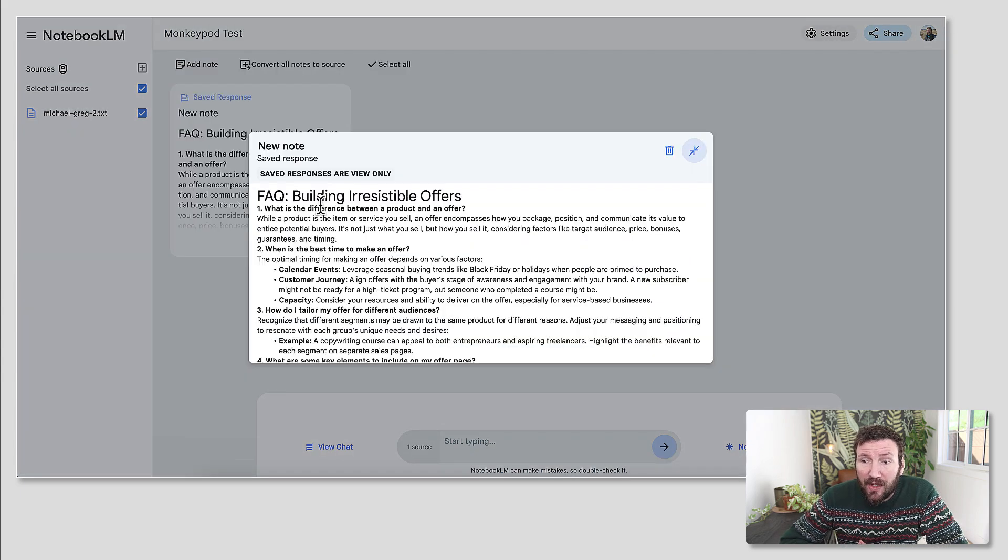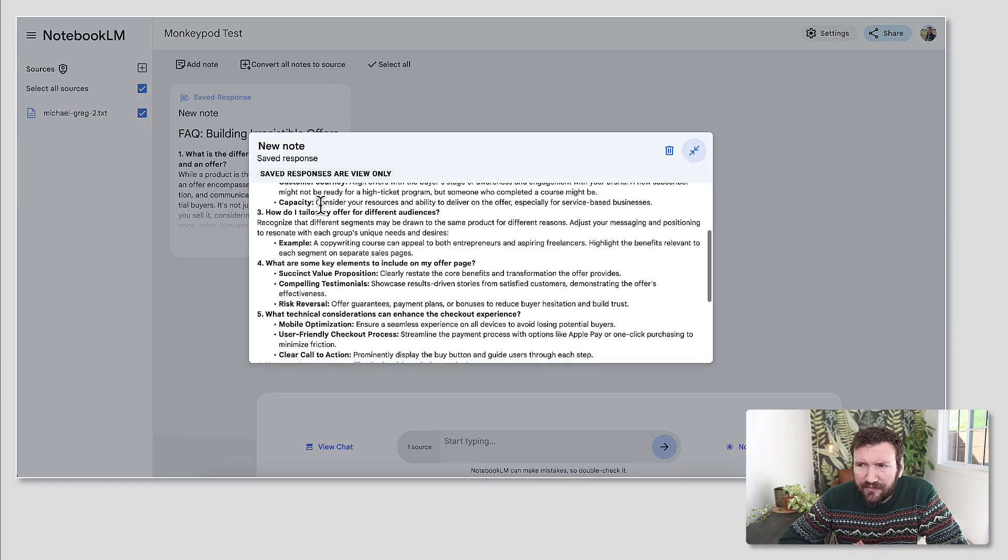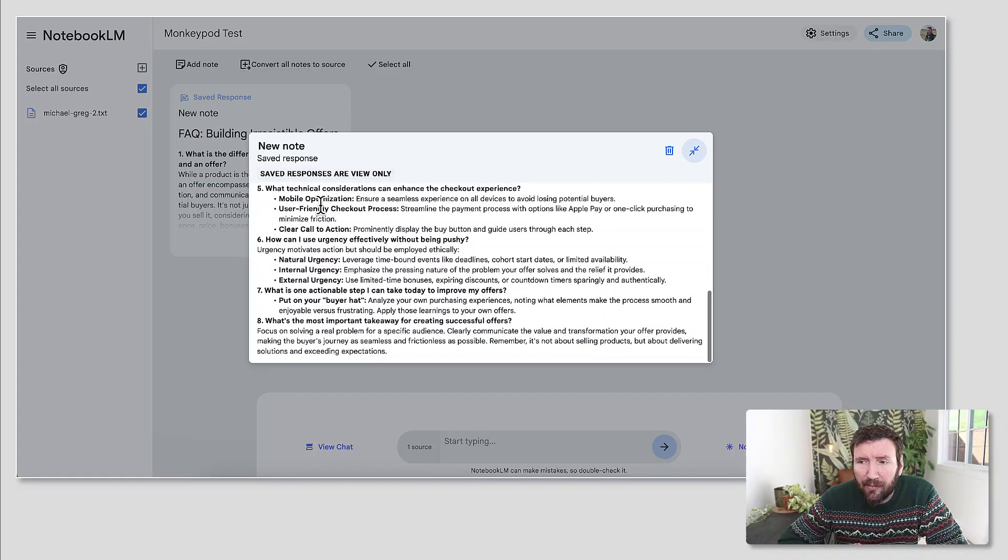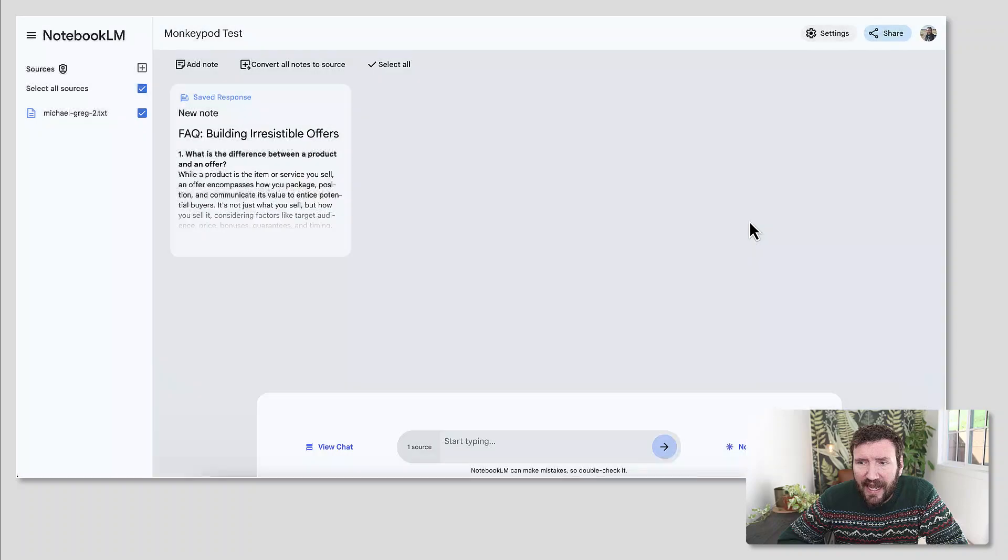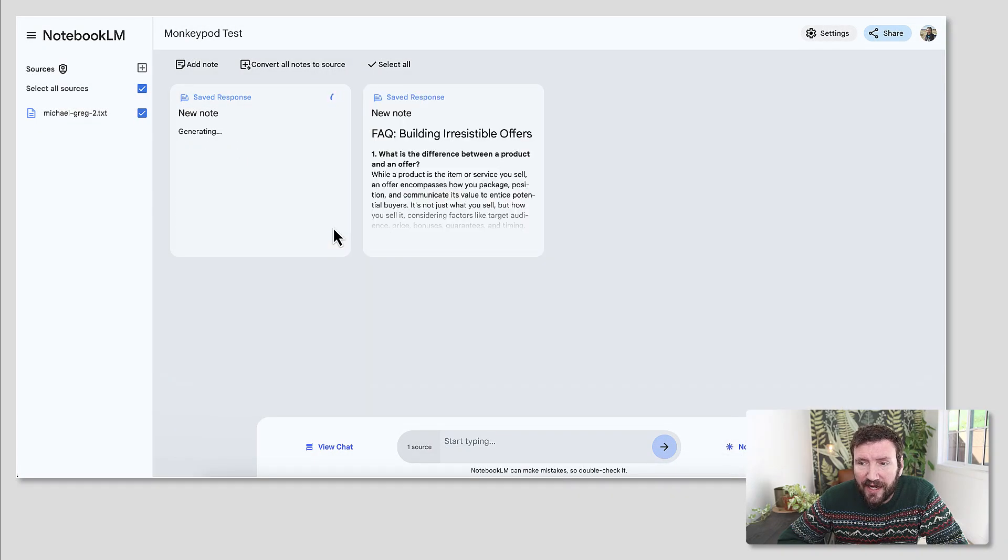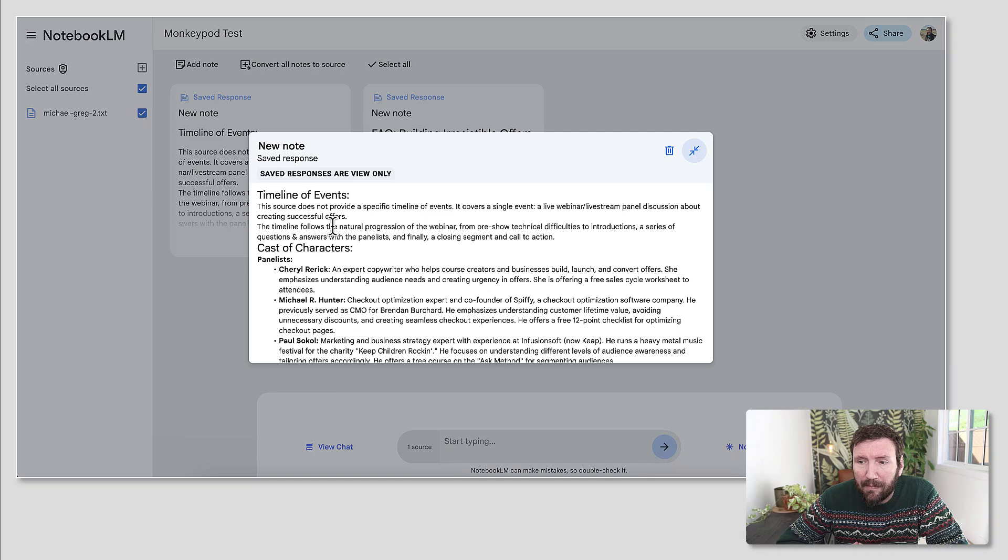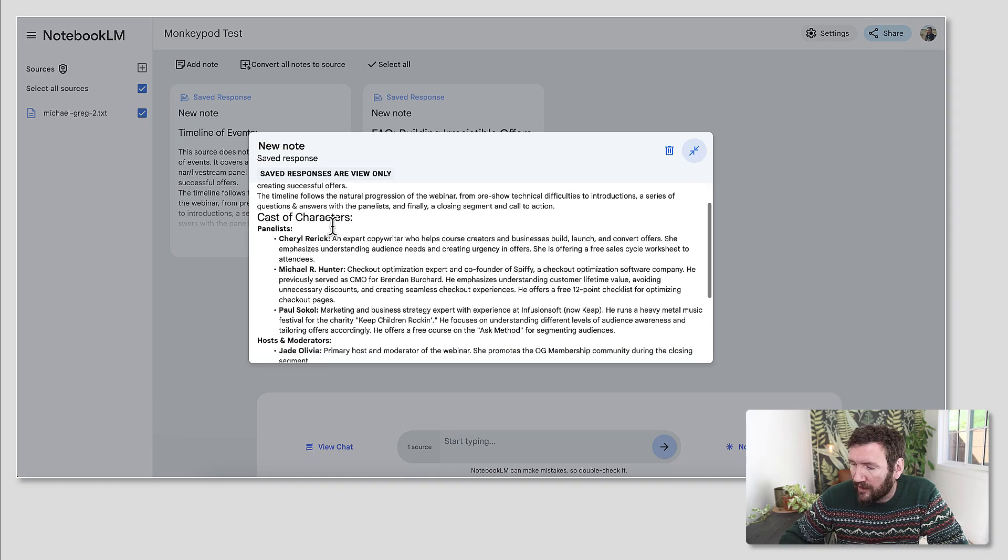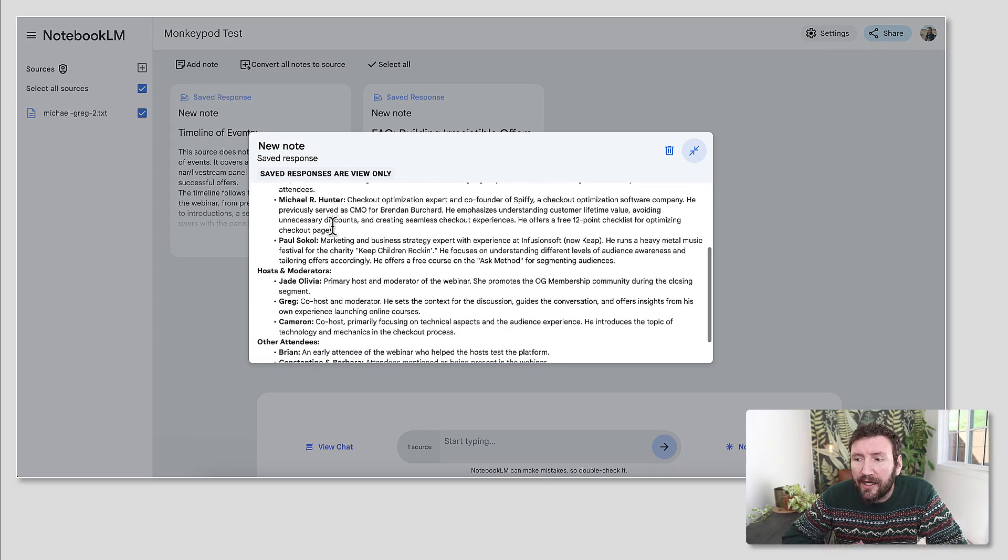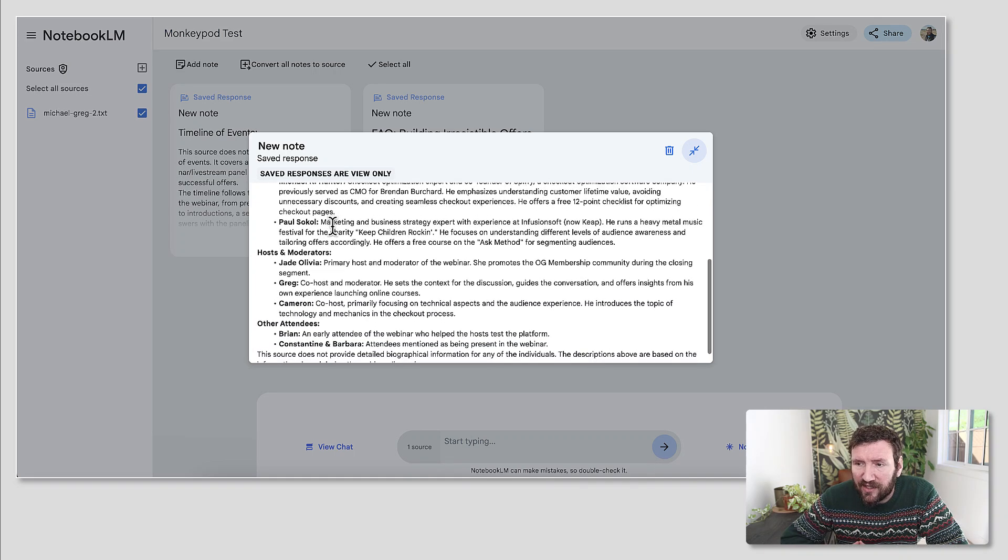So you can create an FAQ doc. It digests the information from the webinar and it produces an FAQ summary for you. You can create a timeline or a summary of the event. It spits out the panelists, the hosts and moderators, it walks through the other attendees. It's got tons of information drawn from the text transcript.